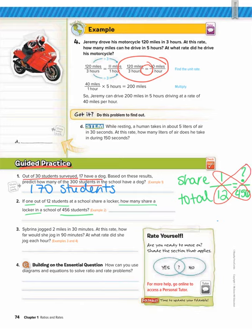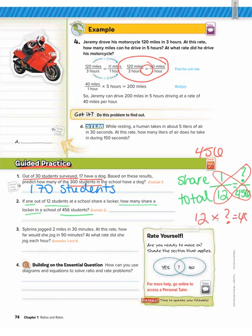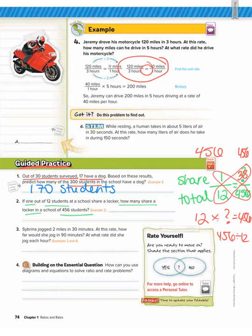456 times 1 is 456. We want to know: 12 times what is going to give us 456? Because the cross products should be equal. So 12 times what gives us 456? We divide 456 by 12, which gives us 38. So the answer is 38, because 12 times 38 gives us the same cross product. That means 38 students are expected to share a locker in a school of 456 students.